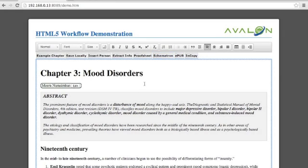So I've authored my content, proofed it, style-checked it, and made corrections — now I'm ready to publish. For digital publishing, EPUB is an important format.